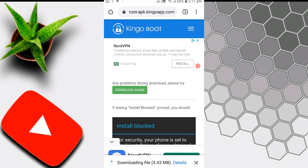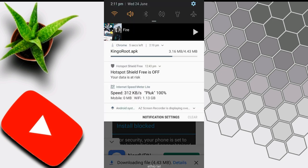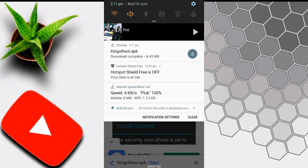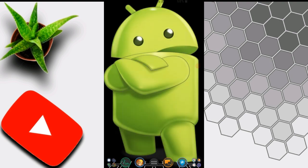Then we will download the link. Then we will use the link.